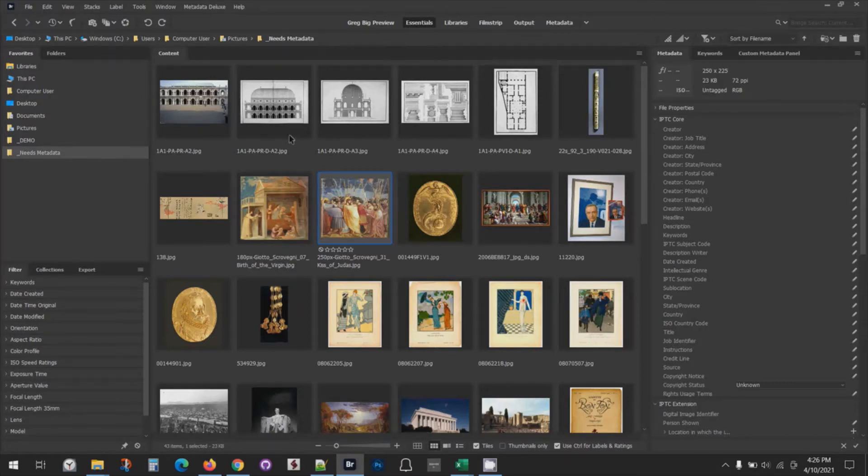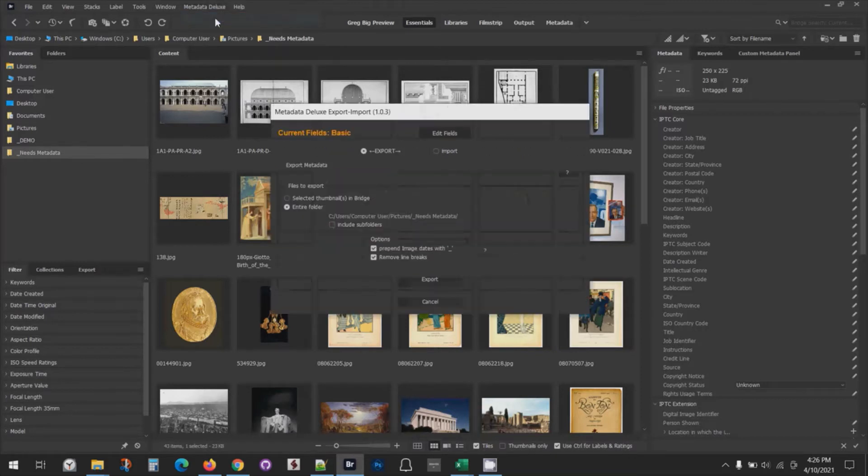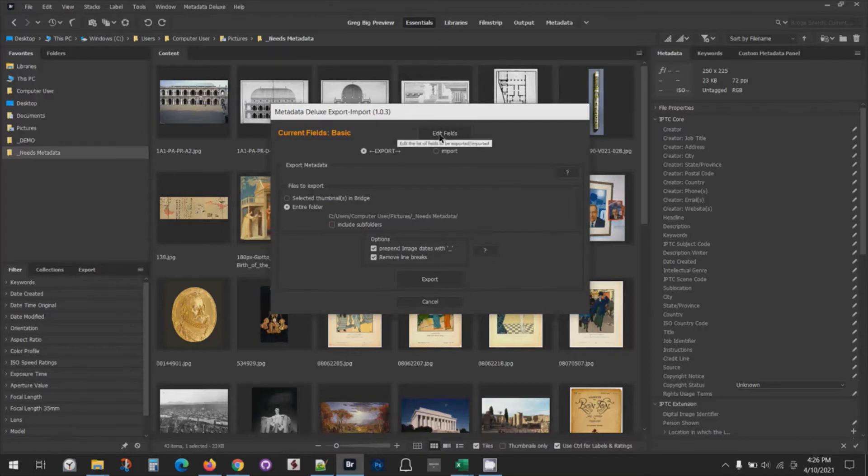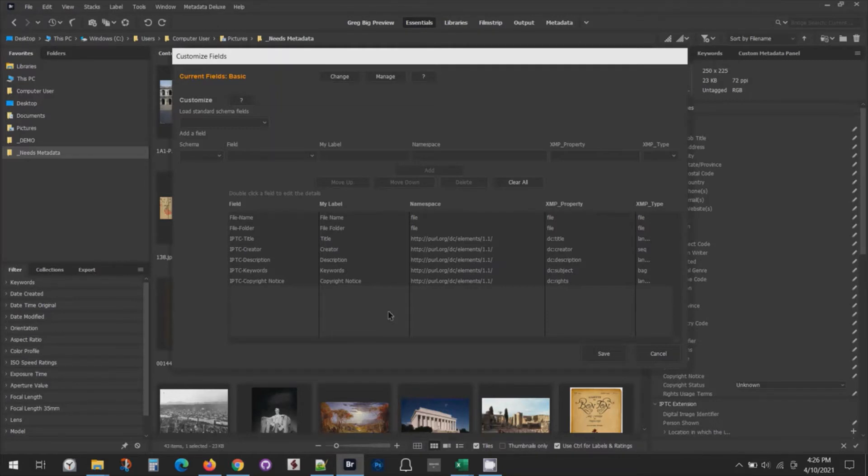What I mean by that is when we first did our setup, we selected these basic fields: title, creator, description, keyword, copyright notice. My spreadsheet has to use those same columns. The order of the columns doesn't matter so much, but they have to all be named the same thing.